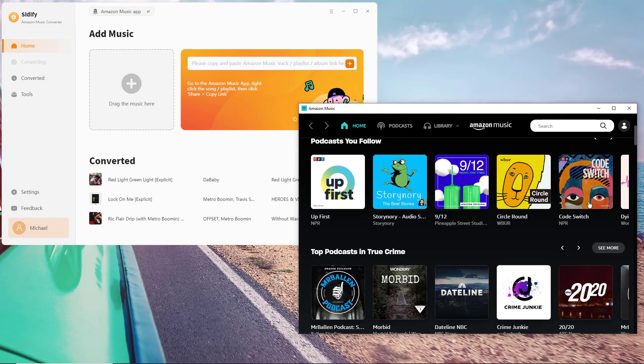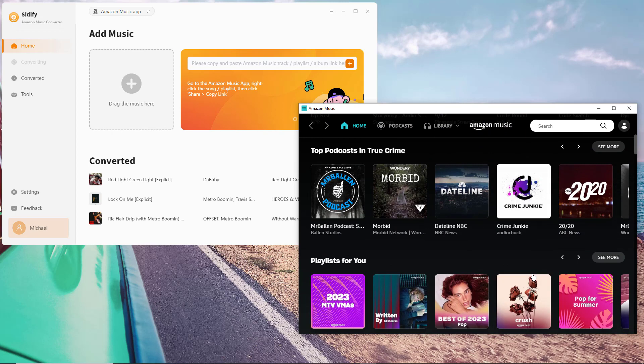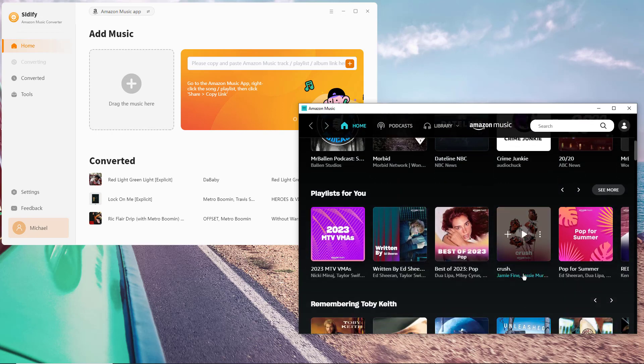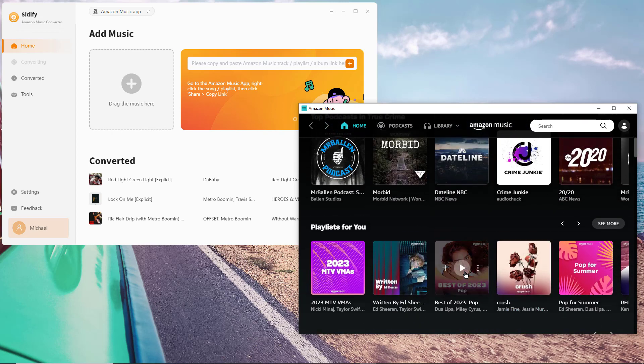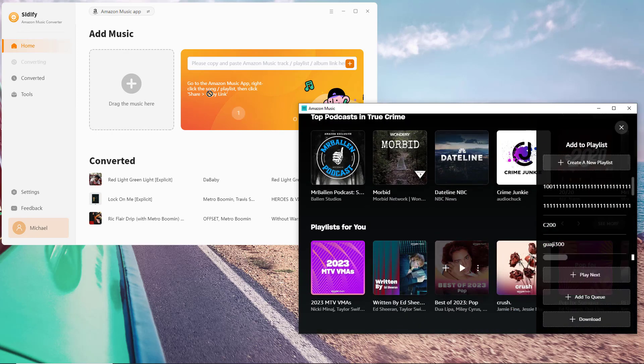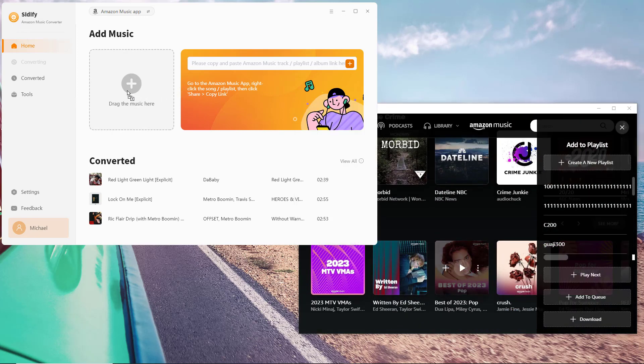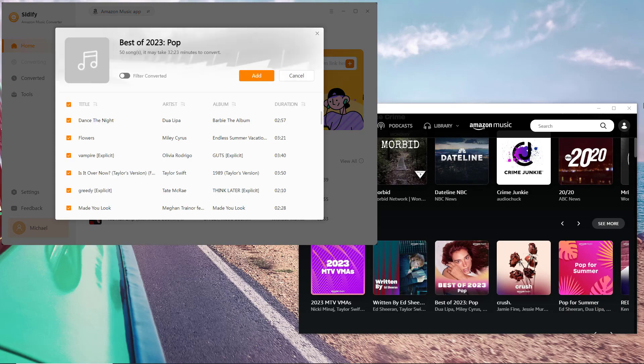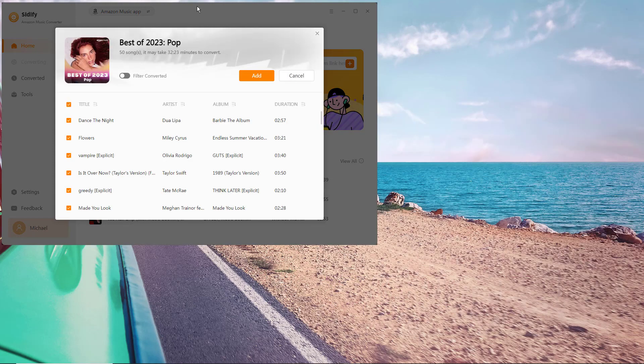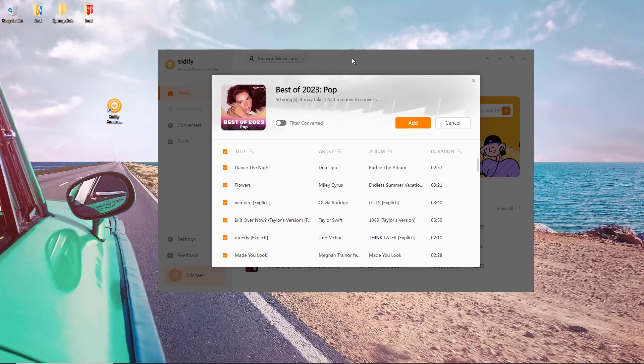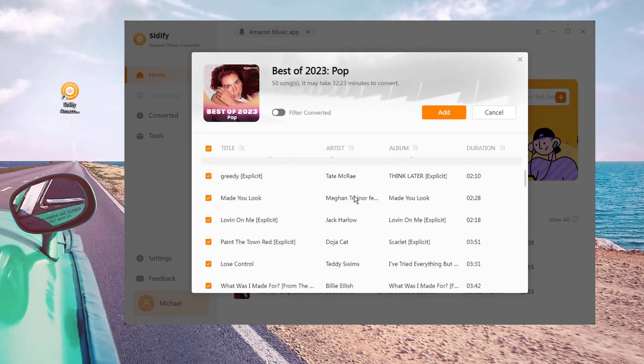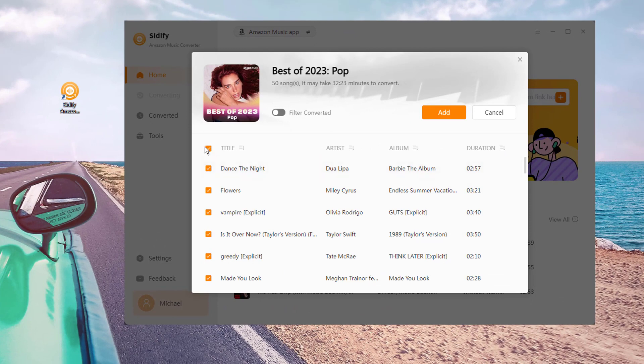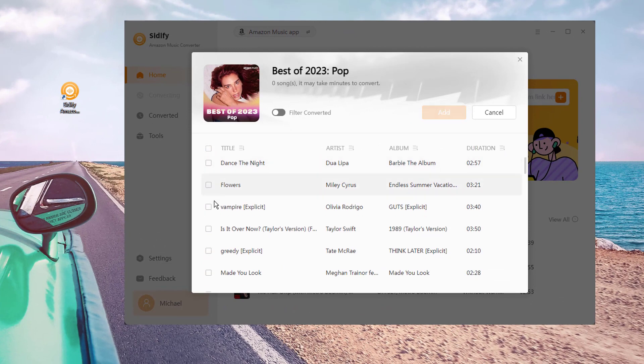From your Amazon desktop app, choose the songs that you want to download and export. Then drag and drop them to Sidify, and selectively choose the playlist songs that you like.